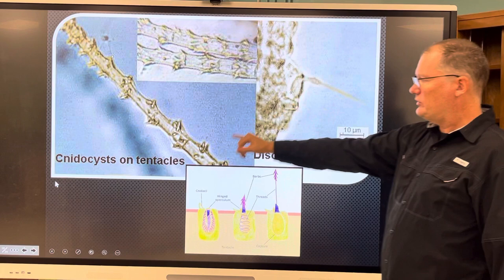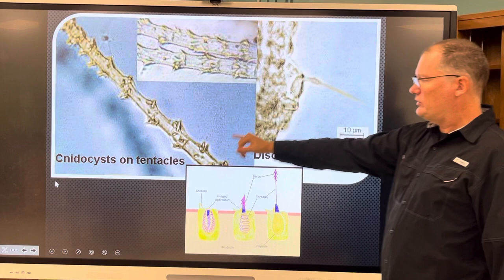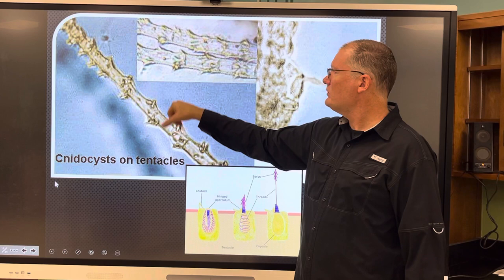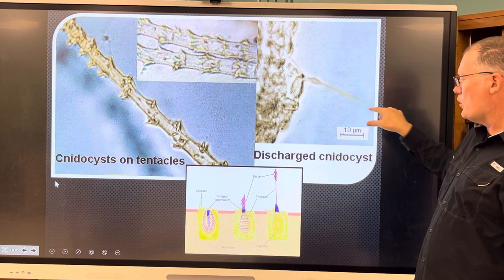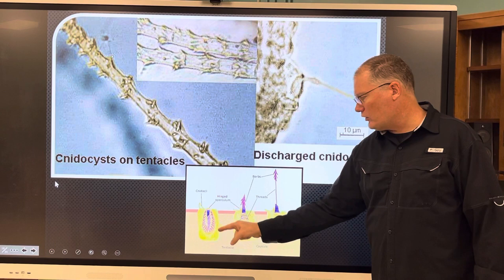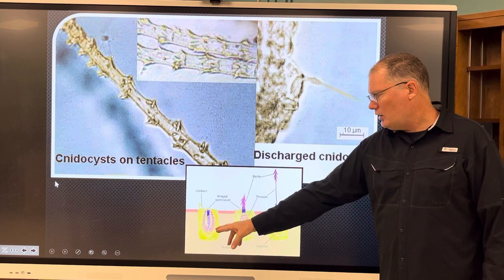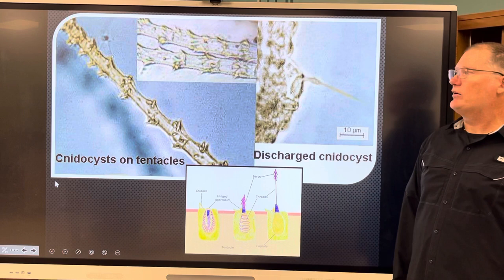Here are actual pictures of a tentacle showing the cnidocytes. Zooming in, you can see a discharged one. Touching the trigger — called a cnidocil — opens the operculum, a lid, and the threaded harpoon inside shoots out. It literally has barbs on it like a harpoon.